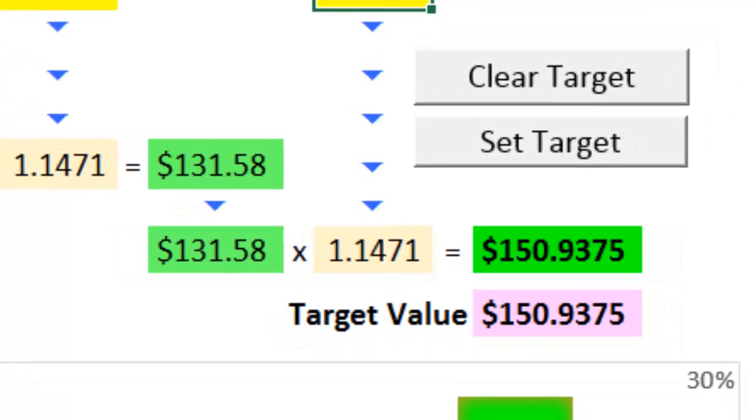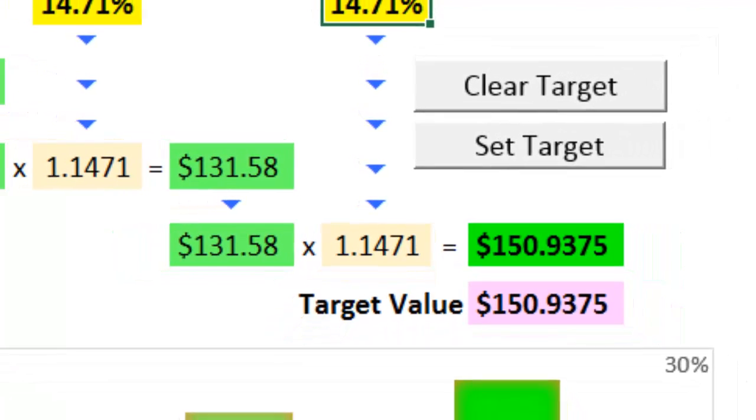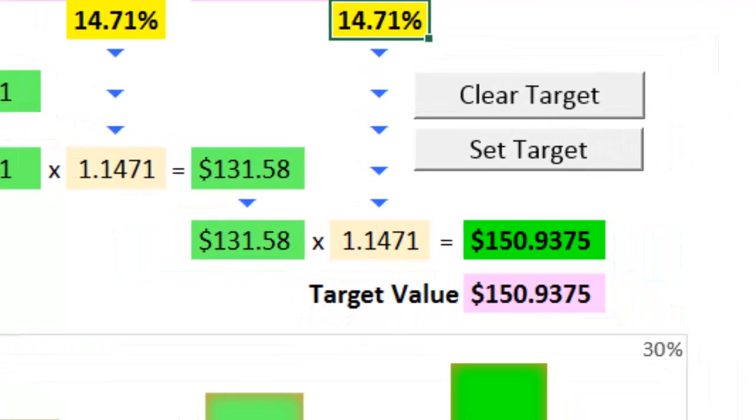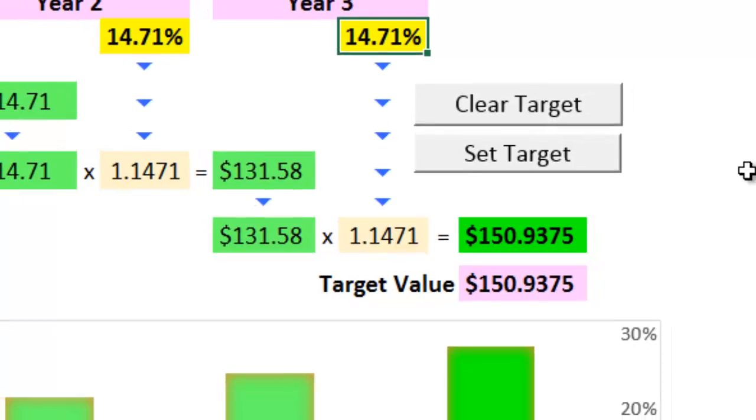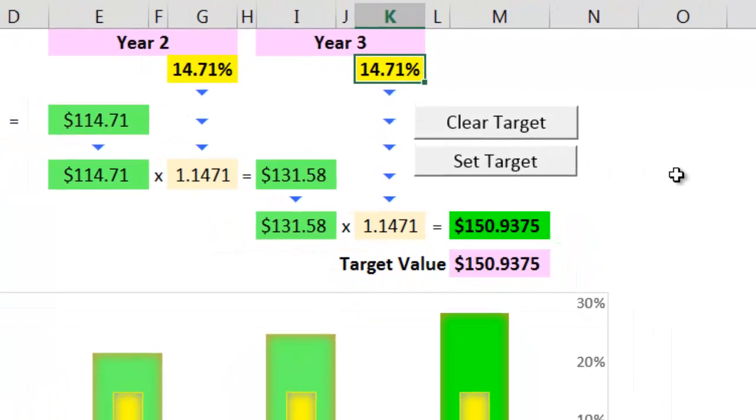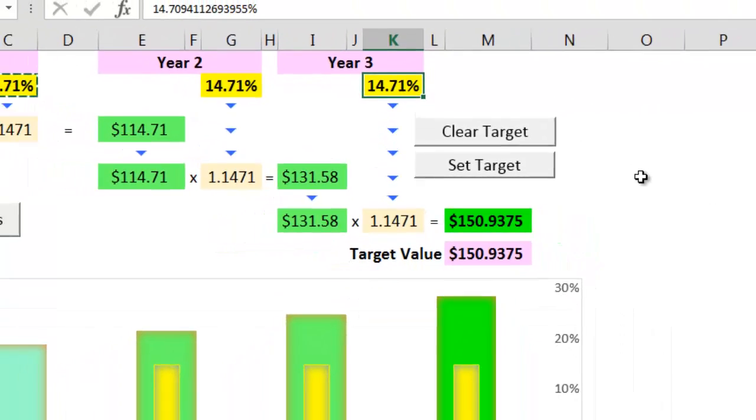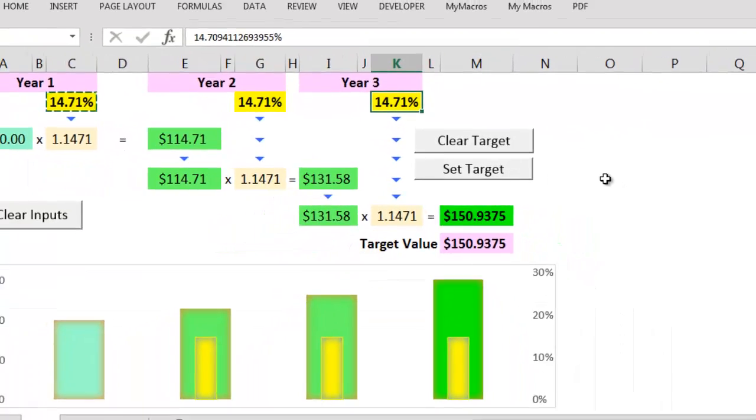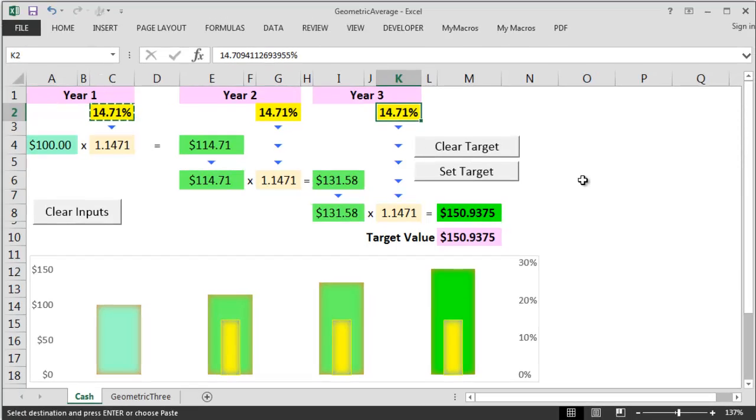The lesson to take away here is that we should always use the geometric average rather than the simple arithmetic average whenever trying to get an average annual return over consecutive time periods.